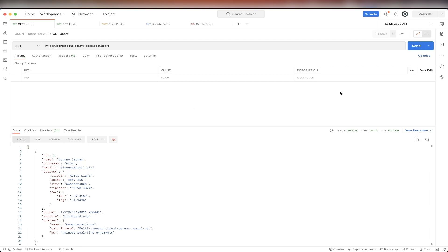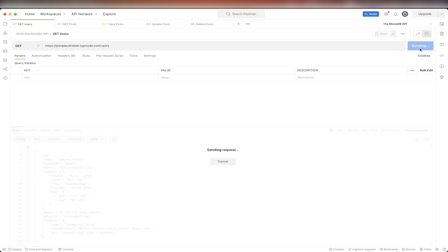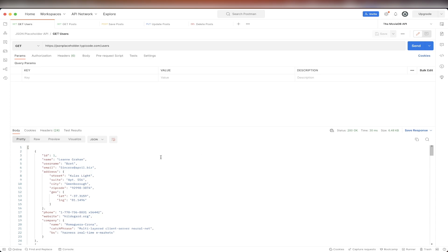Once we have everything set up, I can now hit send and see the fake data that gets sent back to us, which we can use for testing purposes.